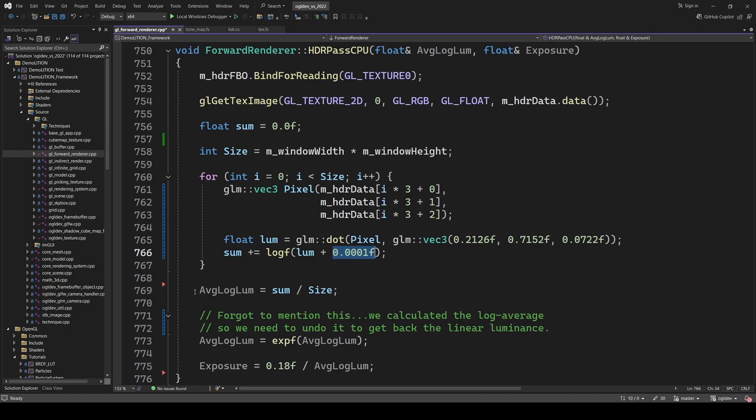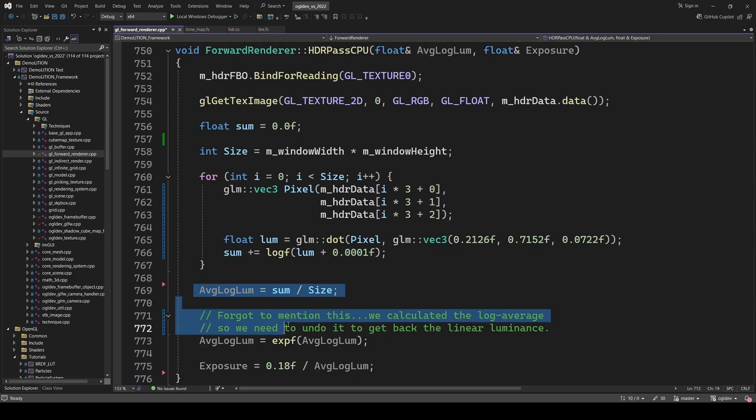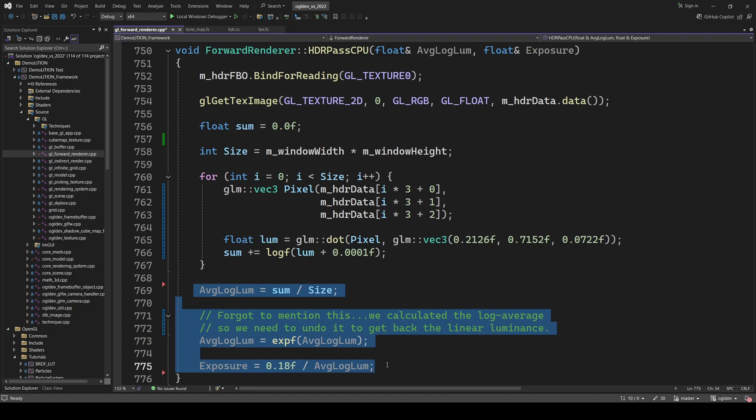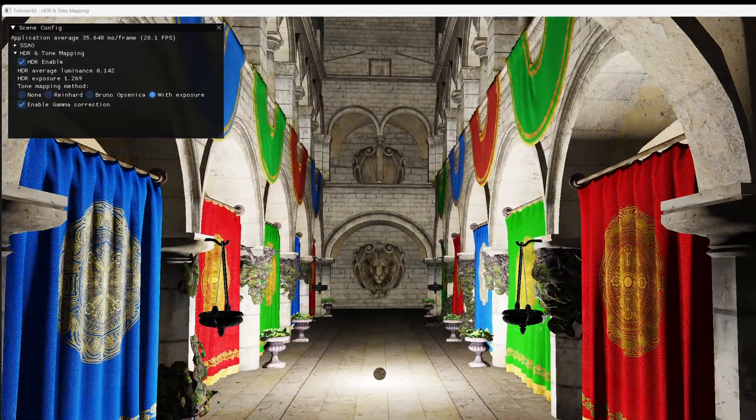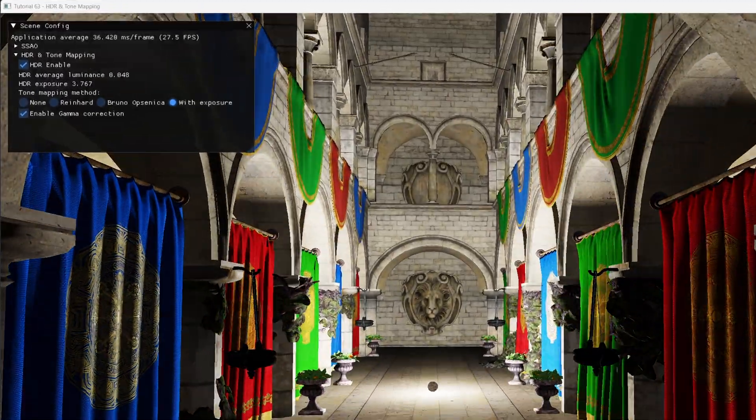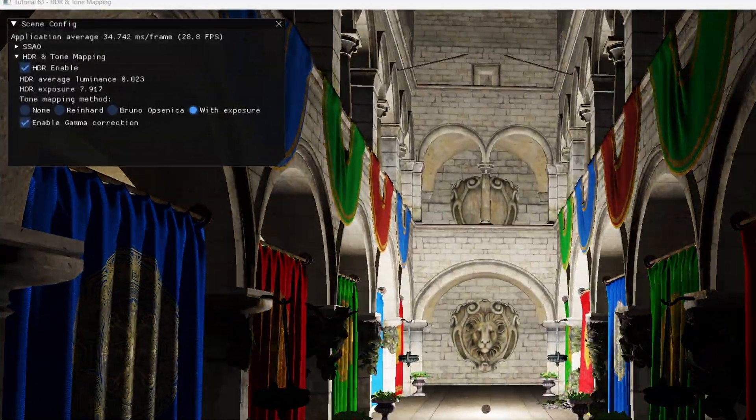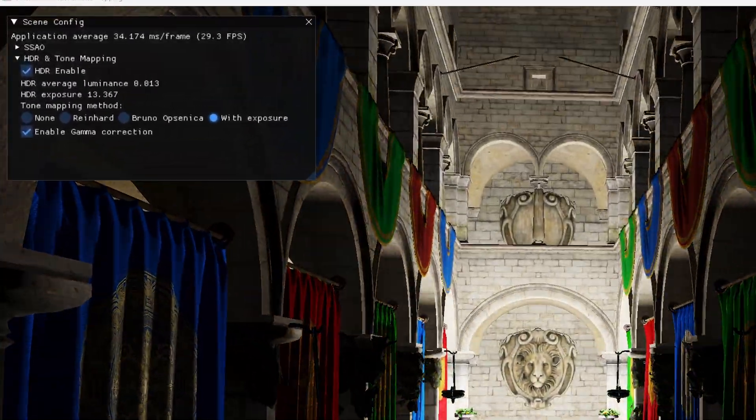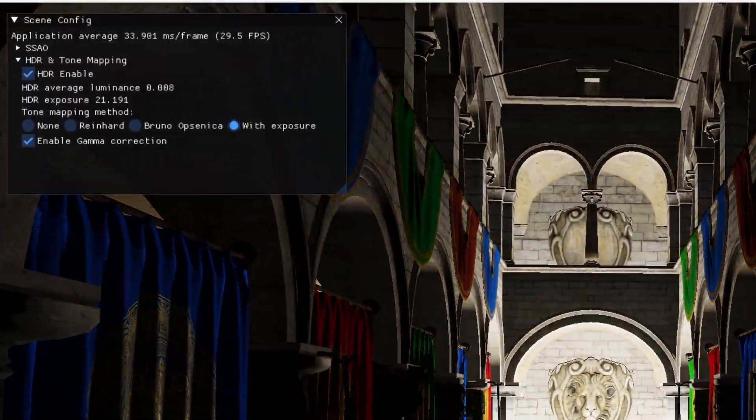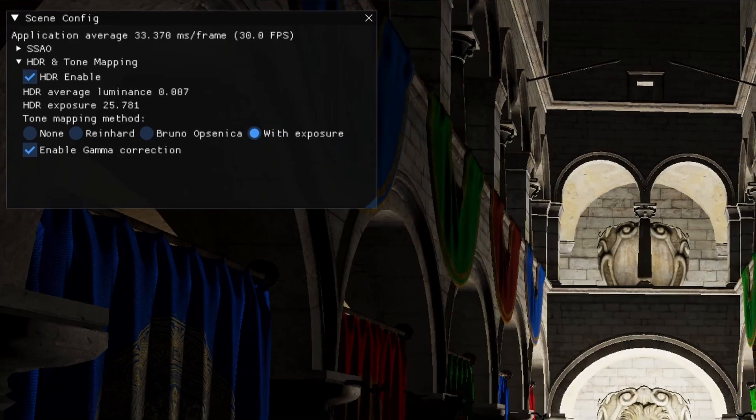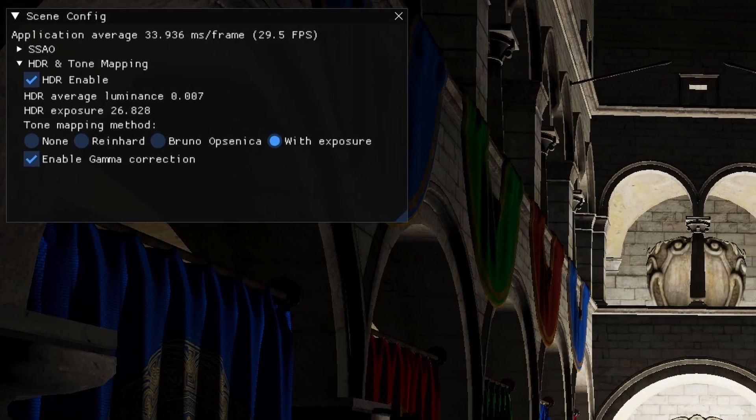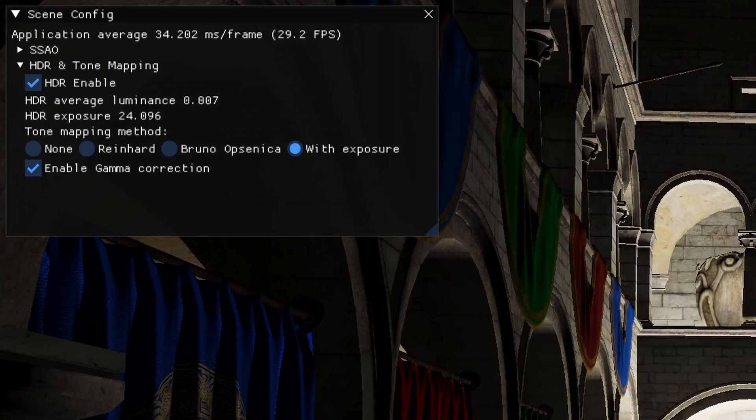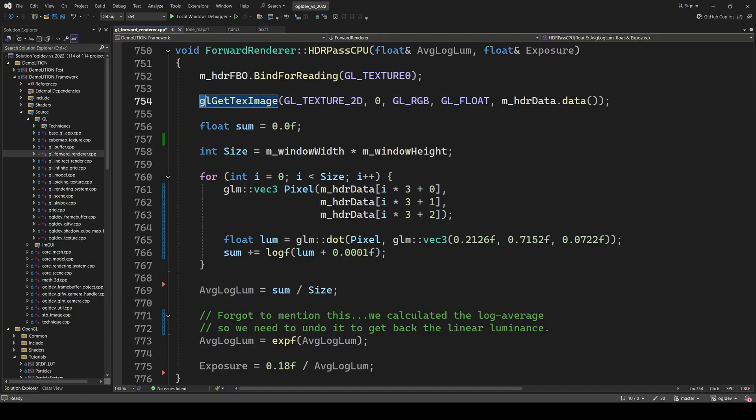Finally, I divided the total sum by the number of pixels to get the average. I ran this code and the frame rate dropped to something like 30 FPS. What do you think was the culprit? glGetTexImage or the for loop?